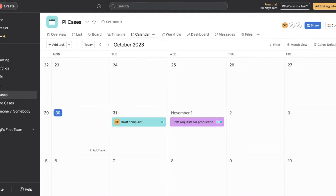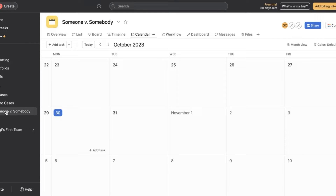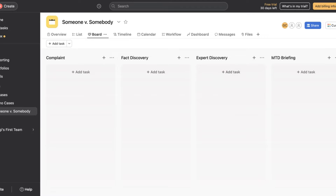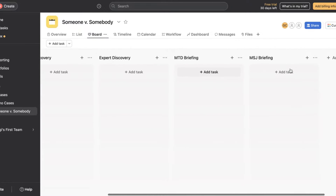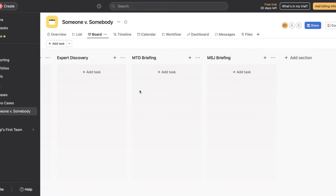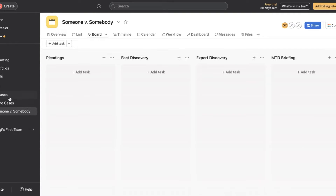When you first come into Asana, you're going to see that there's a thing called projects and you have to create your own projects. A project can be what you make of it. It can either be a case — for example, maybe drafting the complaint, or pleadings, and then you'd have fact discovery, expert discovery, motion to dismiss briefing, motion for summary judgment briefing. Maybe you want to get that granular and have each case have its own little project.